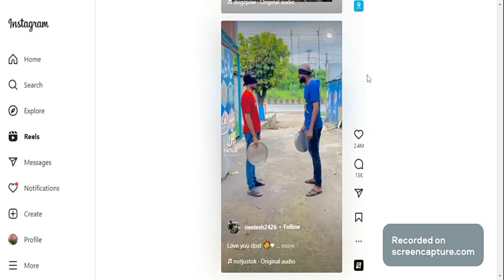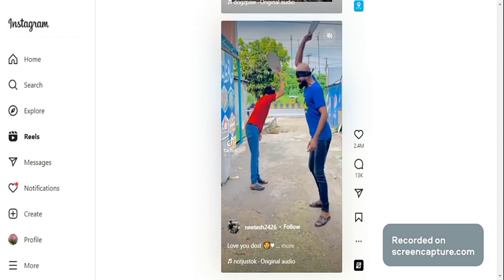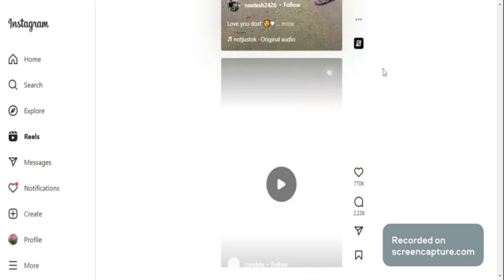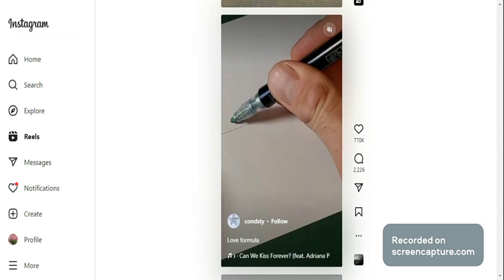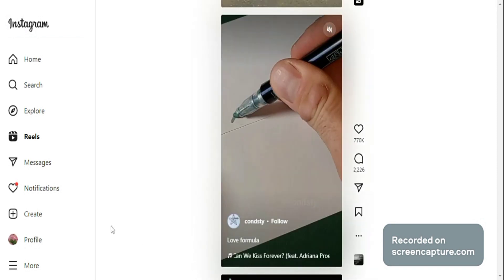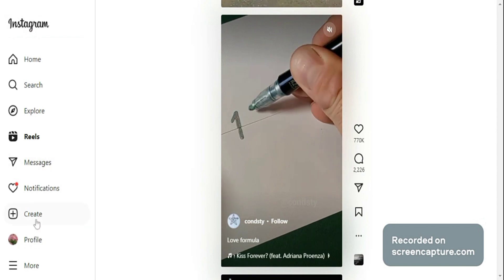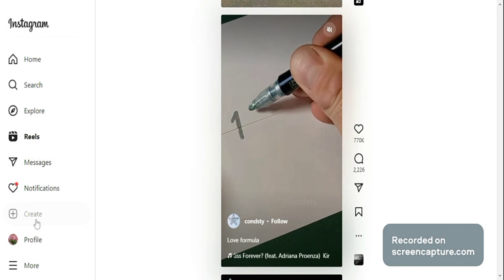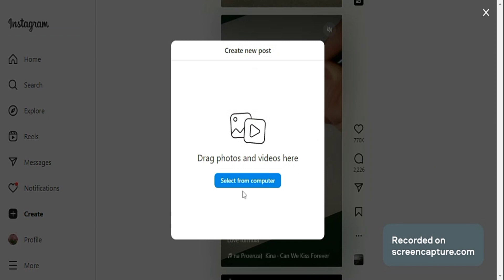Let's go back to the options on the left side. You will click on the create option. In here, you will be asked to select videos to upload, and you will be asked to upload videos from your files. Click on select from computer.